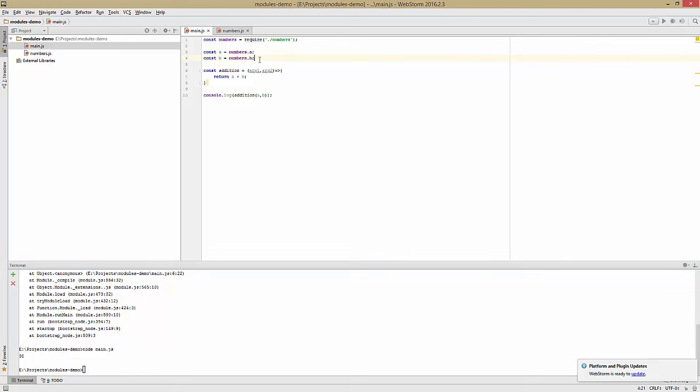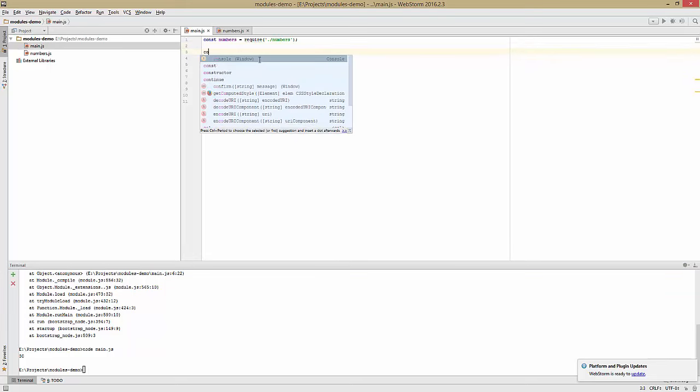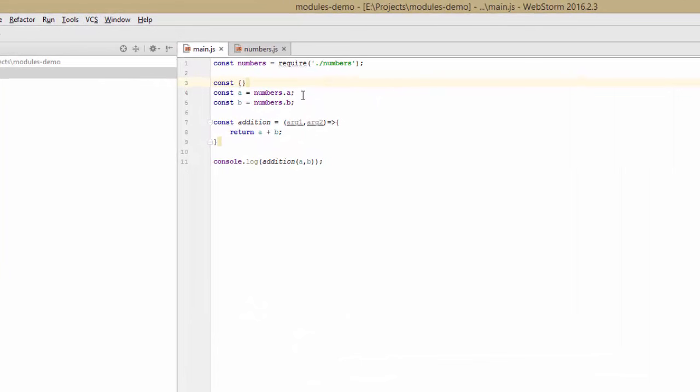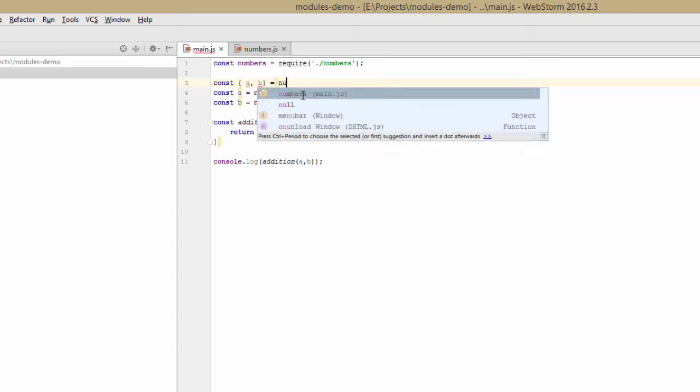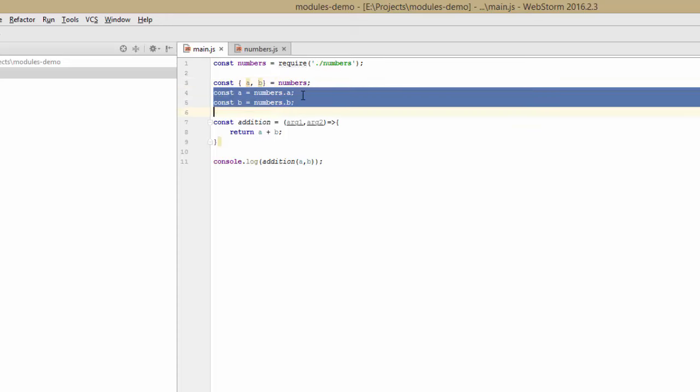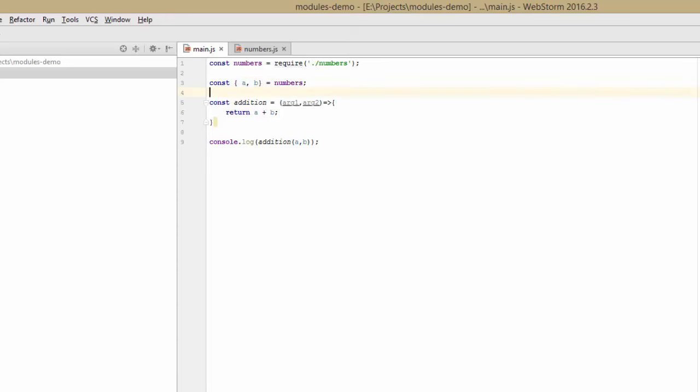We can also import them at the same time and save the statement by saying const curly brackets a, b equals numbers. And that's just going to destructure numbers for us.